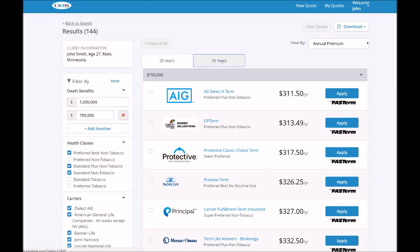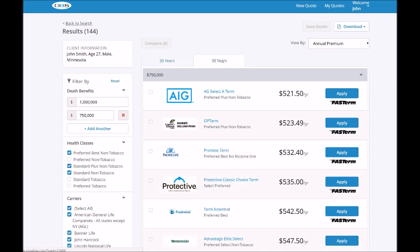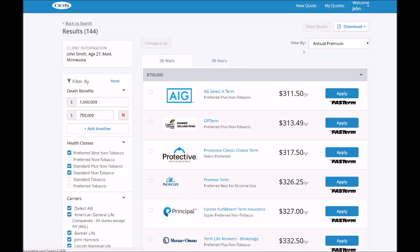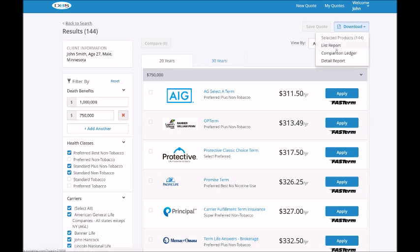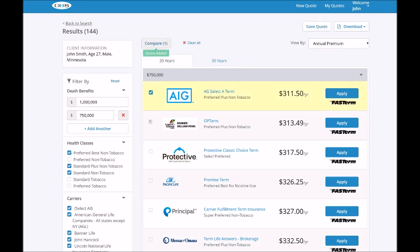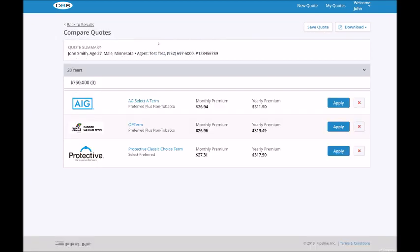At the top of the screen, you can download the results by clicking the download button and selecting the report type. To generate a comparison report, select multiple products, then click the compare button to review them side by side. This displays the monthly and yearly premium on the same page. A comparison report can also be downloaded right from this screen.